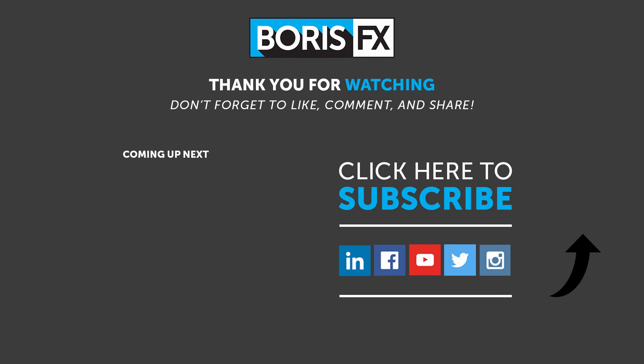Thanks for watching and be sure to go to BorisFX.com to download a free trial of Boris Continuum so you can try this out yourselves. If you want to see more of this type of tutorial or you have some ideas of your own, be sure to leave a comment below. Also subscribe to the Boris YouTube channel to stay up to date with the latest information and training materials on all Boris FX products.